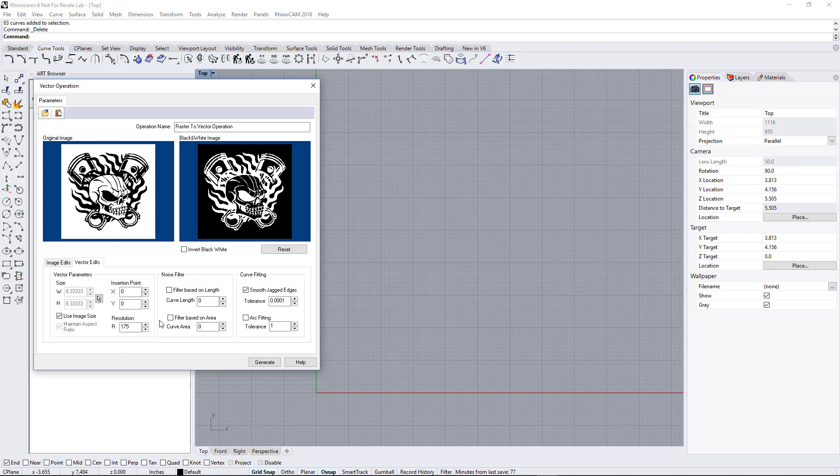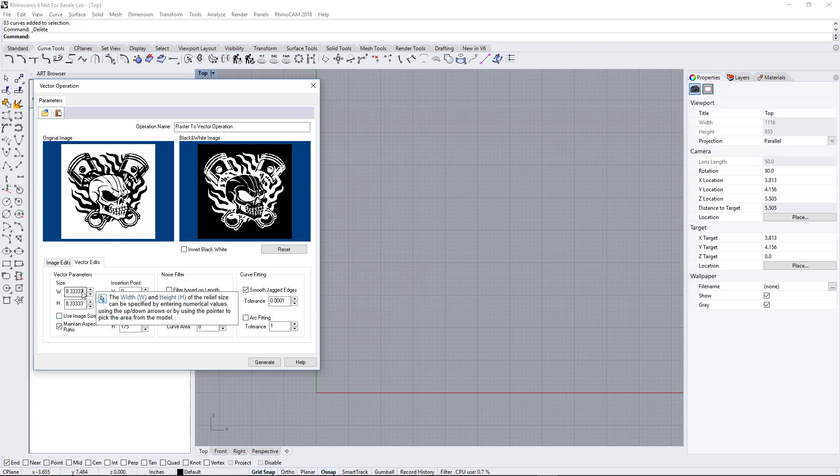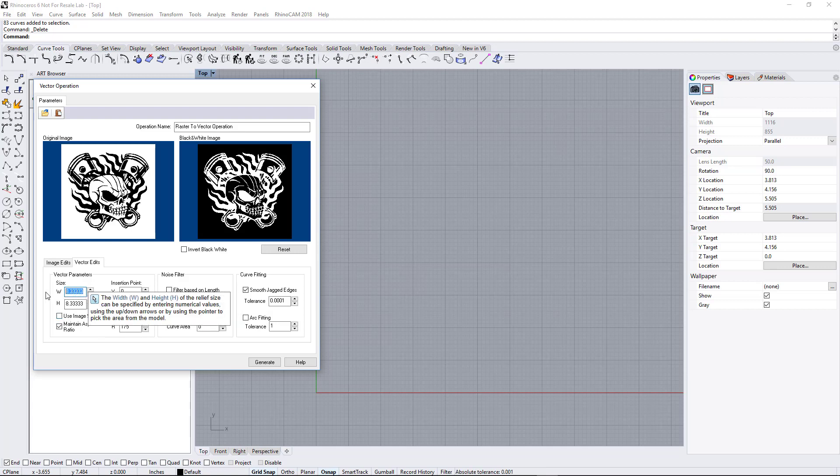Now if you want to make this a specific size, right now it's set to the image size. If you want to make it a specific size, just uncheck that, and let's say we want to make this 20 inches.